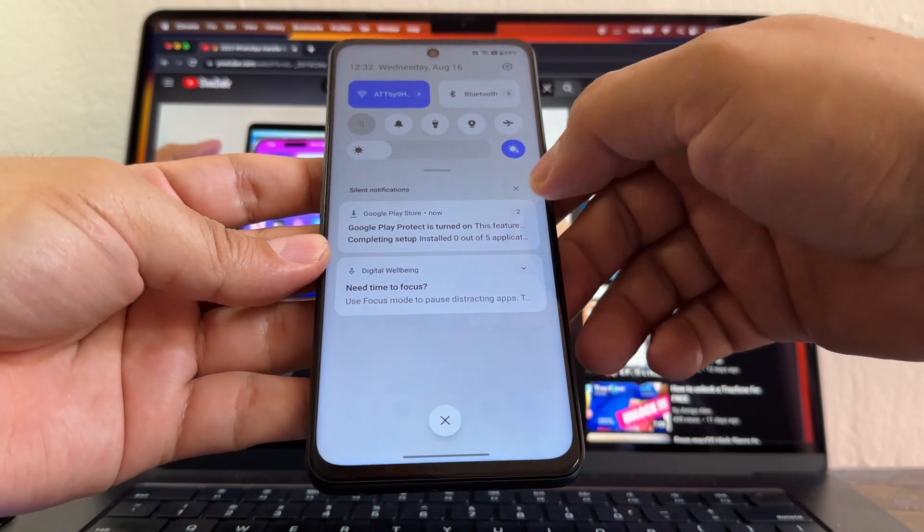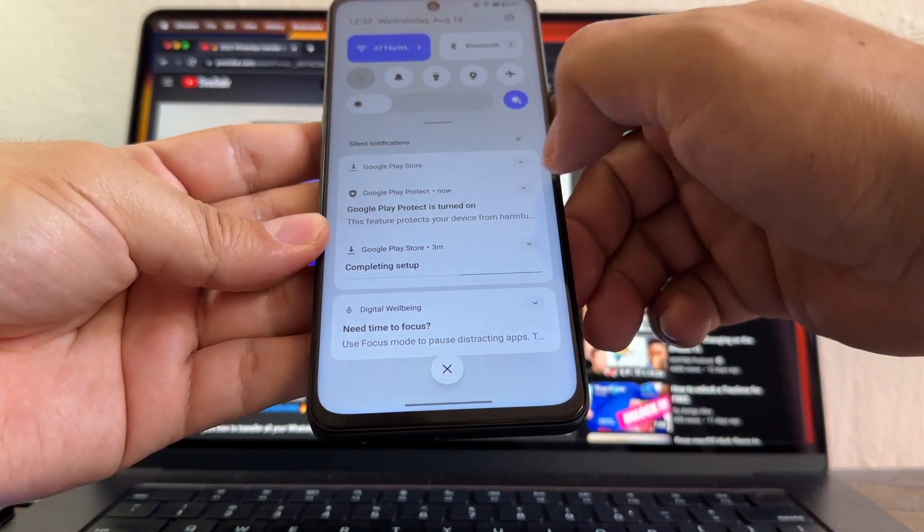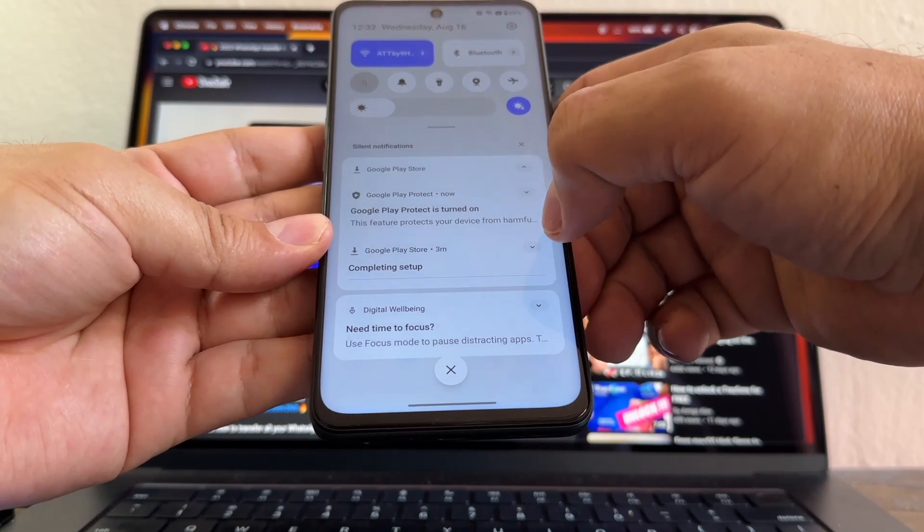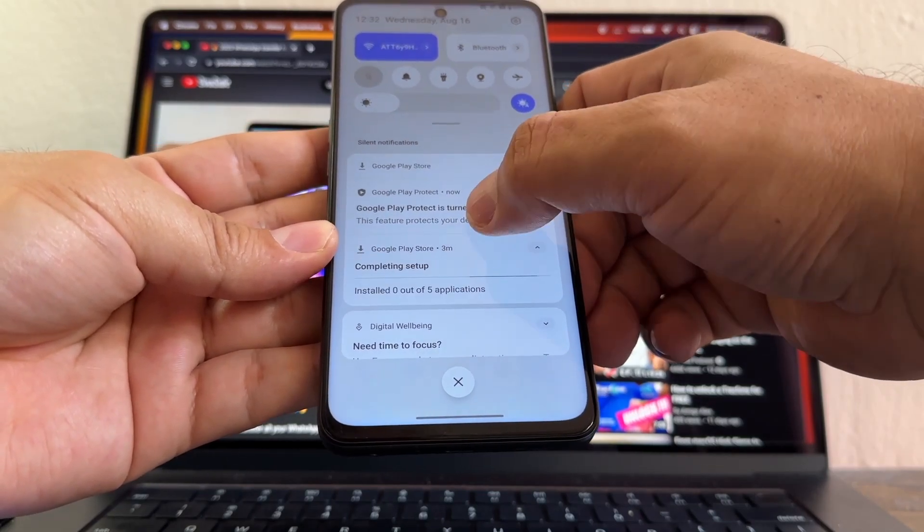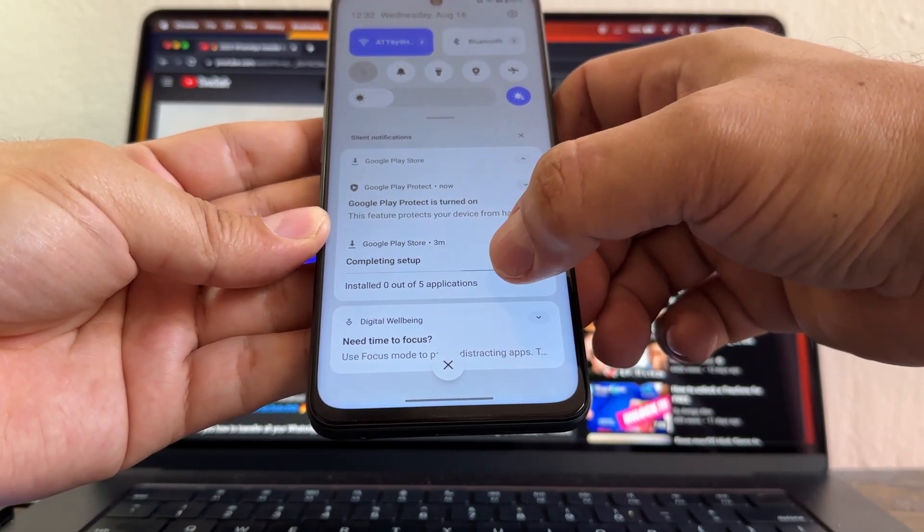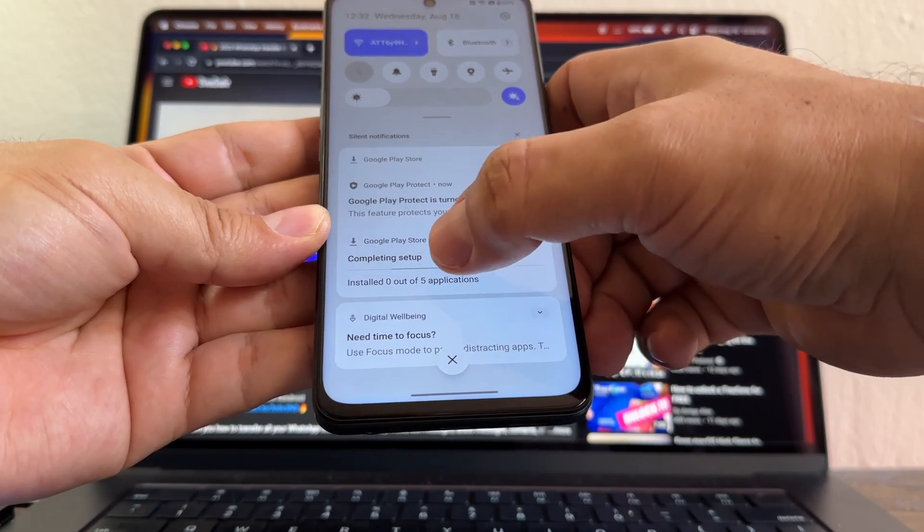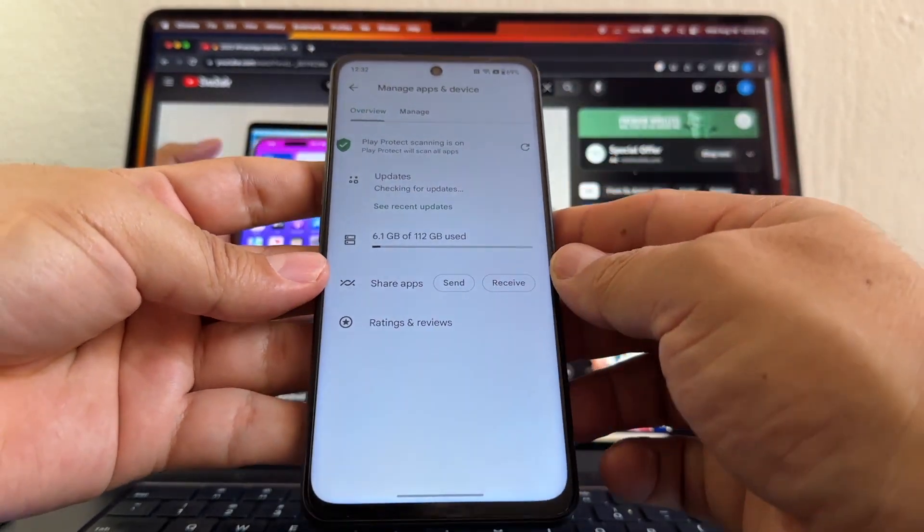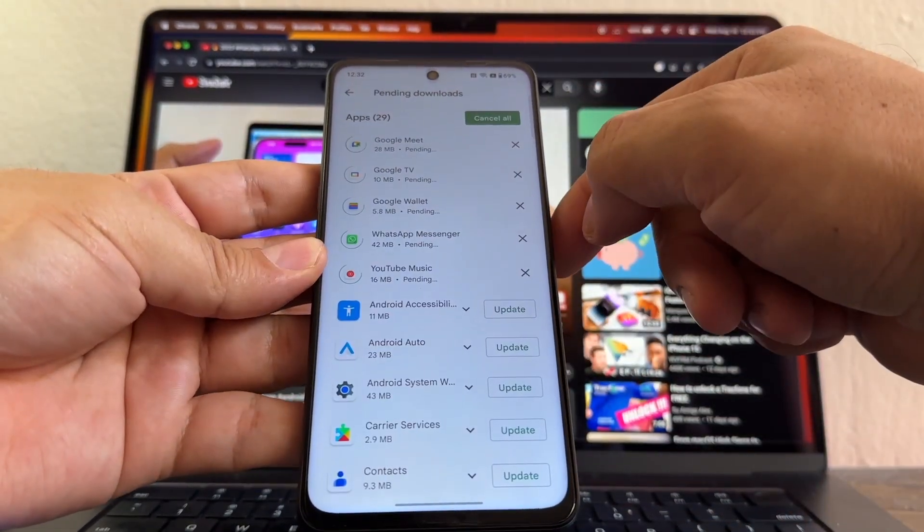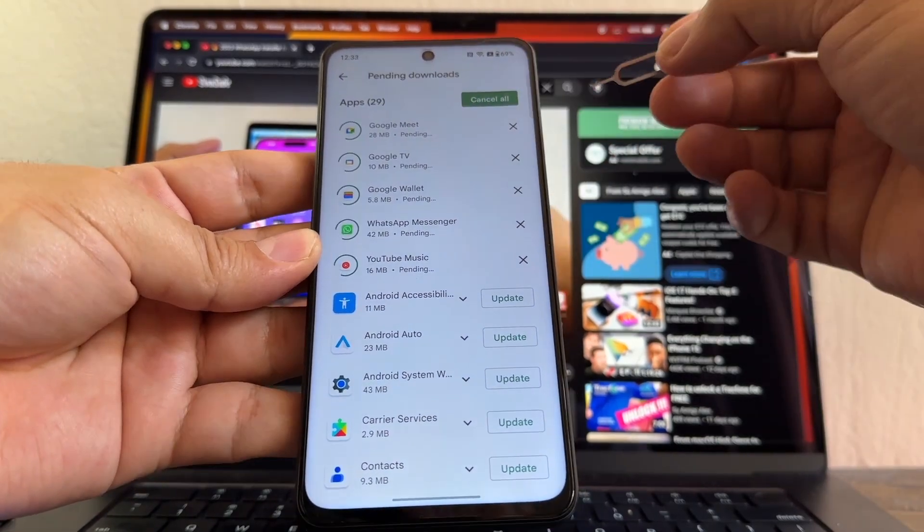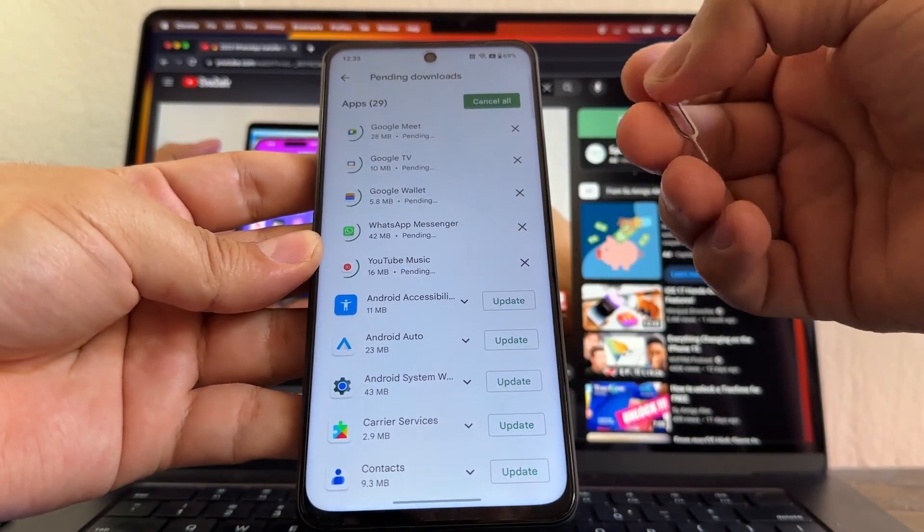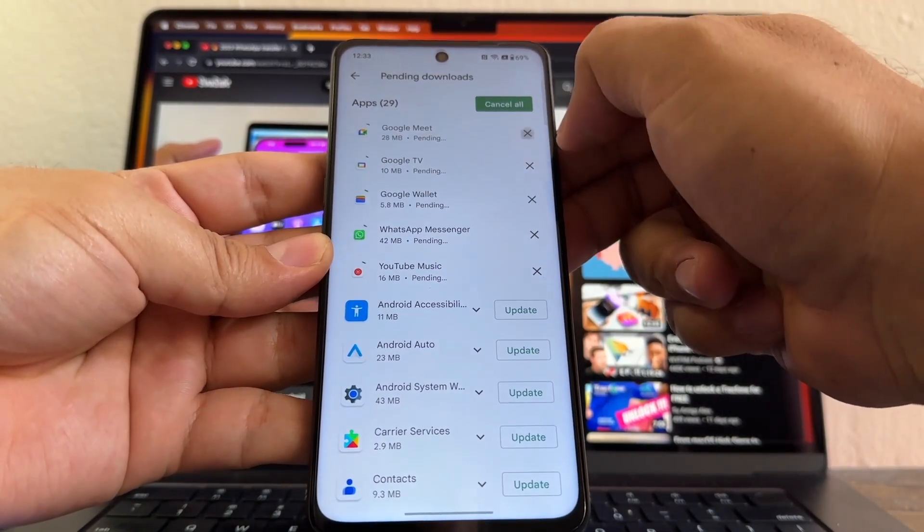I think... yeah, right there you see Google Play Store, three minutes. It's completing the setup and it says Install 0 of 5 applications. If you click there, it's going to open the application that is installing. You can see what is installing, and if you want to speed it up, you can just close the ones that you don't need.